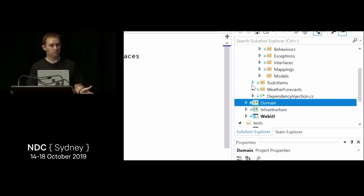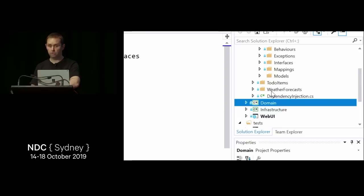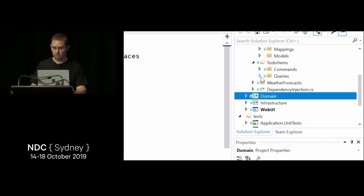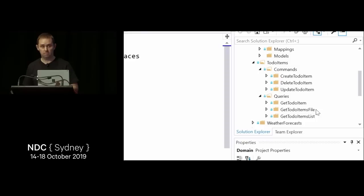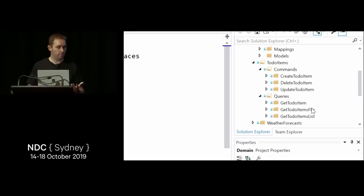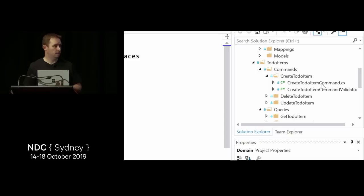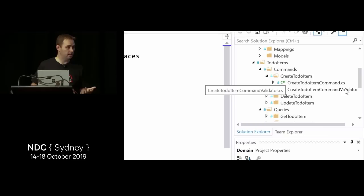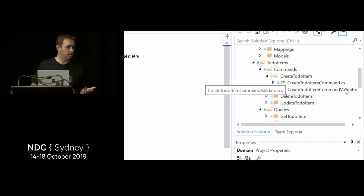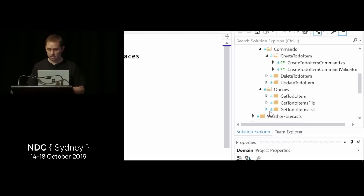Looking at the to-do items commands and queries, the folder structure gives great clarity — if you want to modify the feature that gets to-do items, you know exactly where to go. The same applies for create, delete, and update. The CreateToDoItemCommand is responsible for creating a new to-do item, and there's a CreateToDoItemCommandValidator because the command is partly a DTO and needs validation.